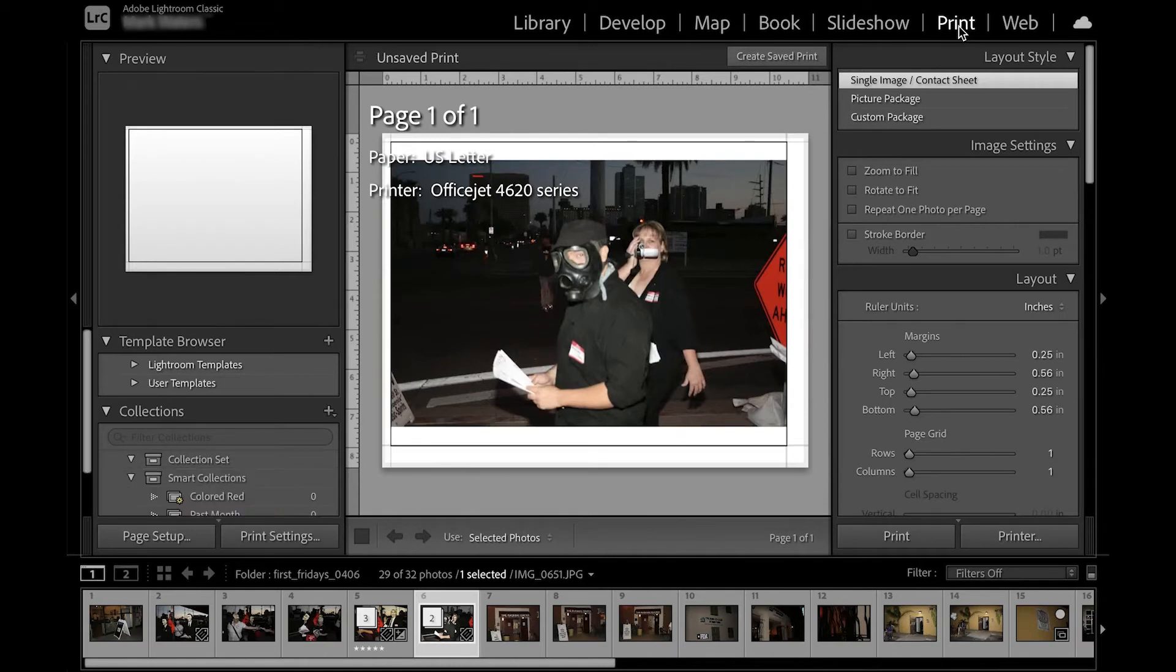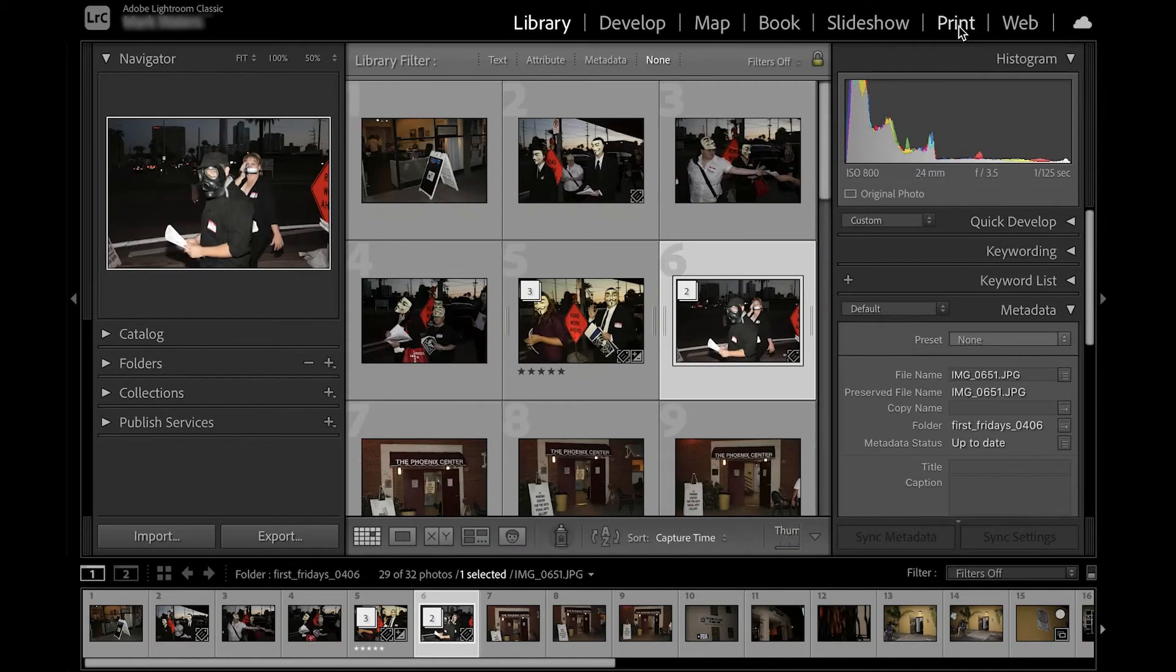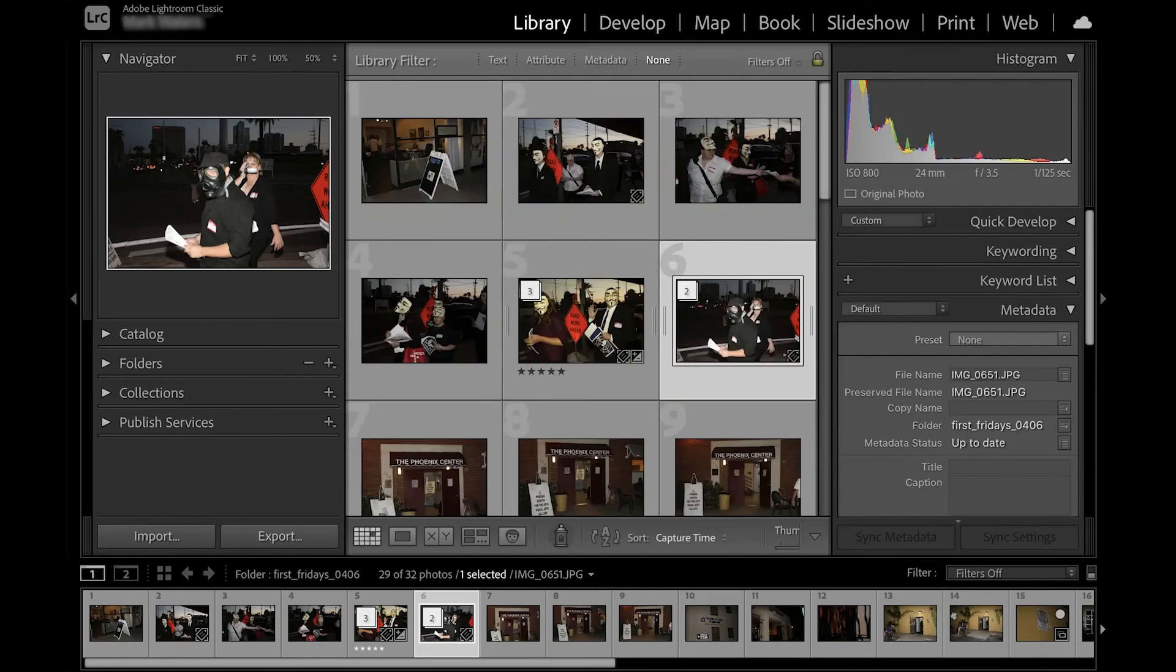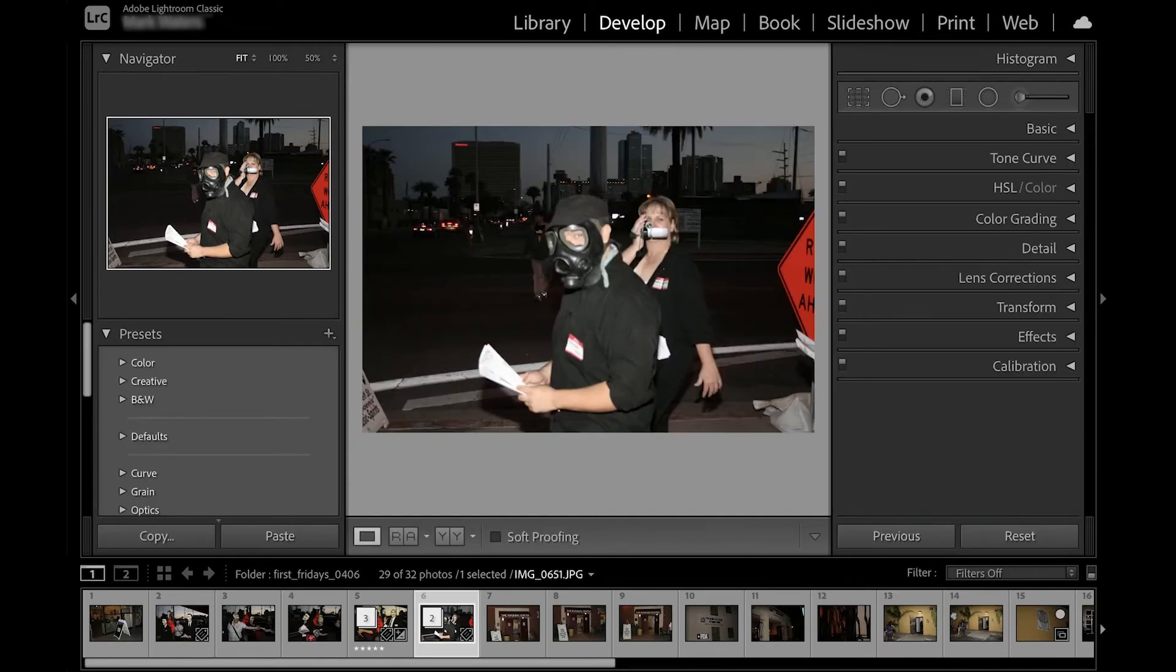On your computer keyboard, you can use quick keys, G for grid in the library module, or D for develop to quickly toggle between the different modules like this. It's a real time-saver.